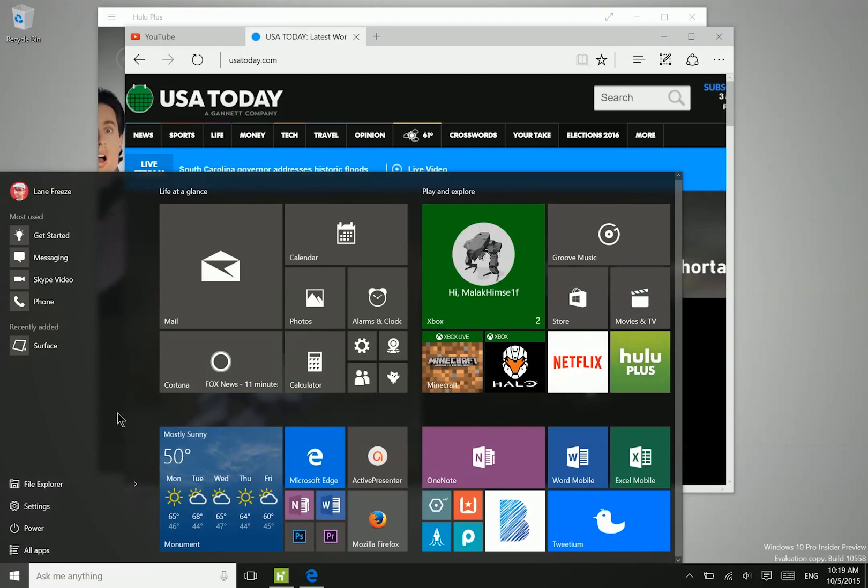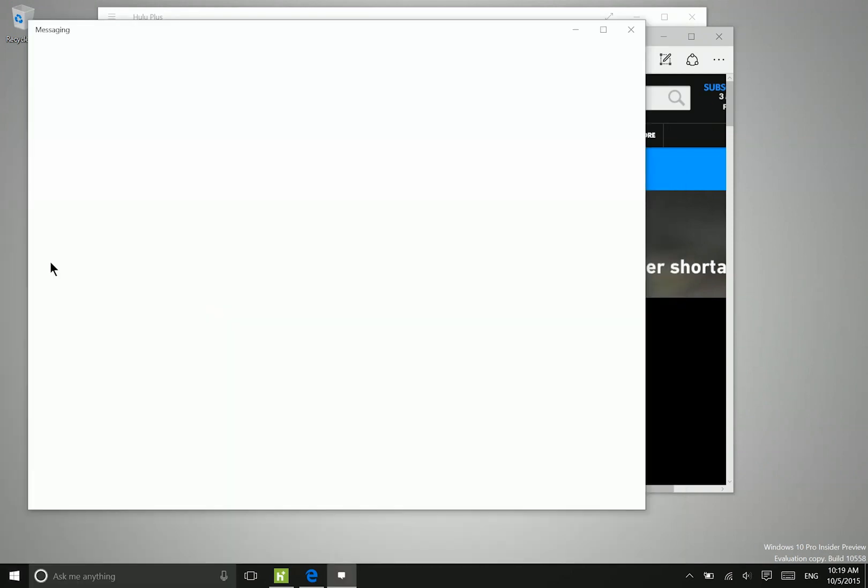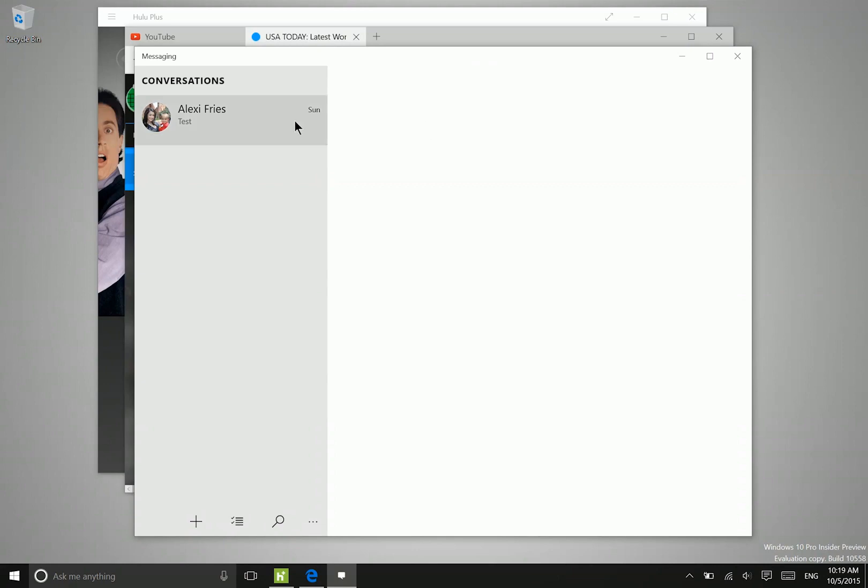Now in addition to that, we have three brand new applications in Windows 10. We have known these were coming, but we do get to take a brand new look at these right here. So there's the messaging app. Now messaging is essentially just Skype conversations.